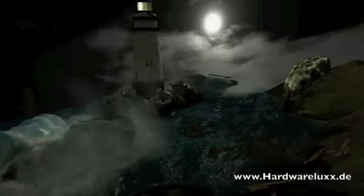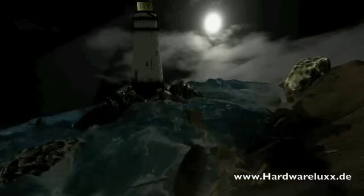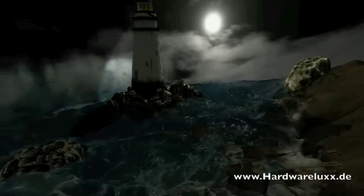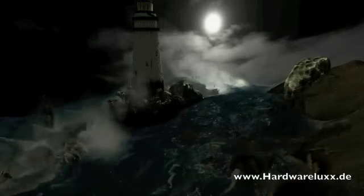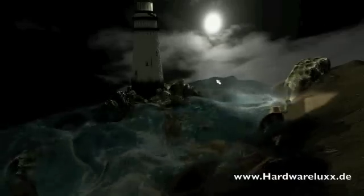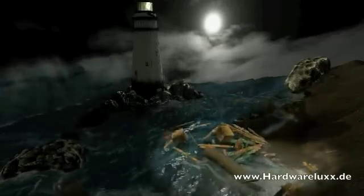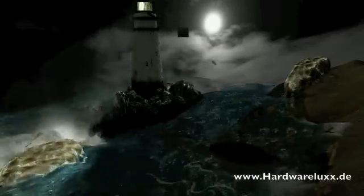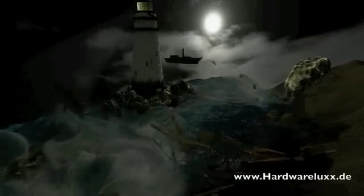We have a multi-grid height field fluid simulation driving the fundamental ocean simulation and the waves that crash. We have about a half a million particles that do the spray and the foam, and then we have a two-way coupled rigid body system that is the debris in the ocean.